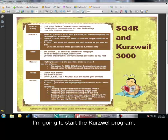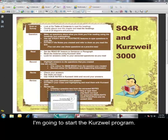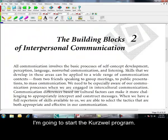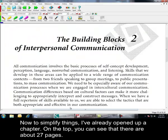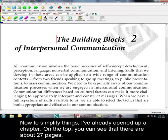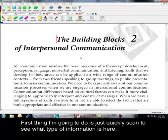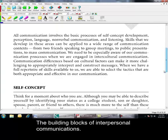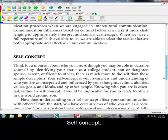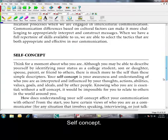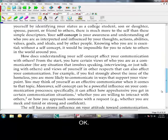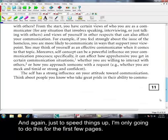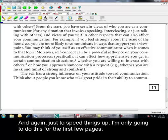I'm going to start the Kurzweil program. Now, to simplify things, I've already opened up a chapter. On the top here, you can see there's about 27 pages. So, the first thing I'm going to do is just quickly scan to see what type of information is here.